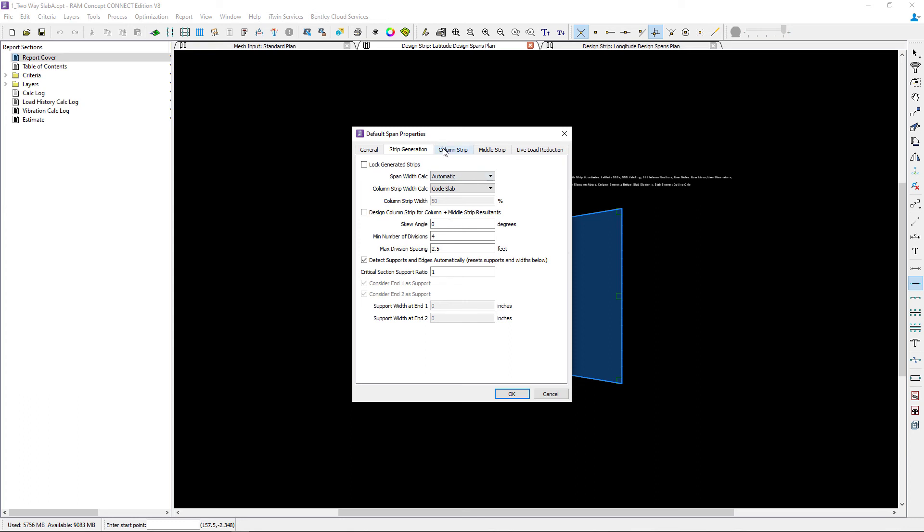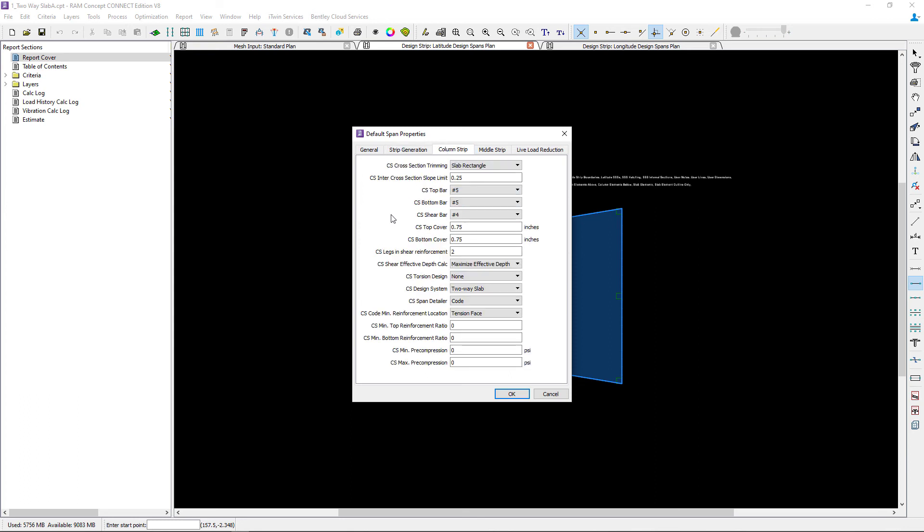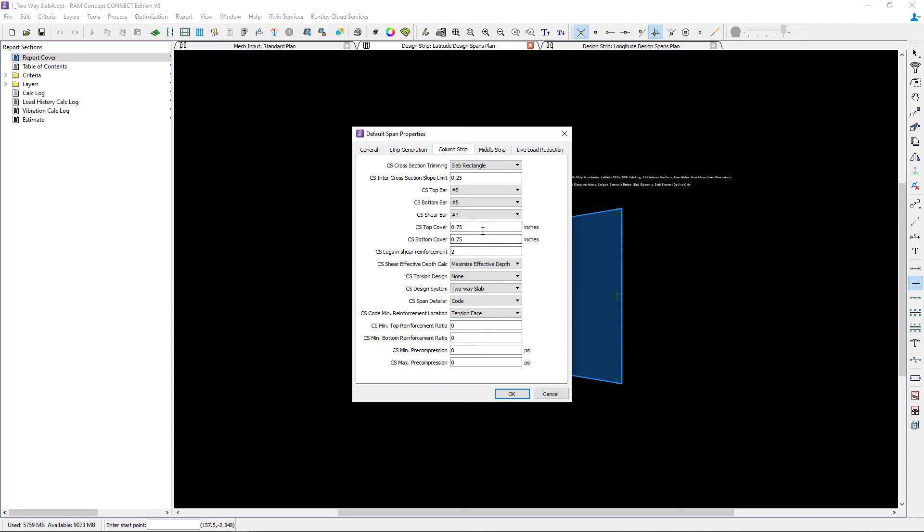Next let's move on to the column strip area. We're going to be using the slab rectangle cross-section trimming and we can enter some reinforcement information. I'm going to ask the program to use number five bars for both the top and bottom and I can enter my cover information. Of course you're going to want to make sure that this corresponds with your code requirements.